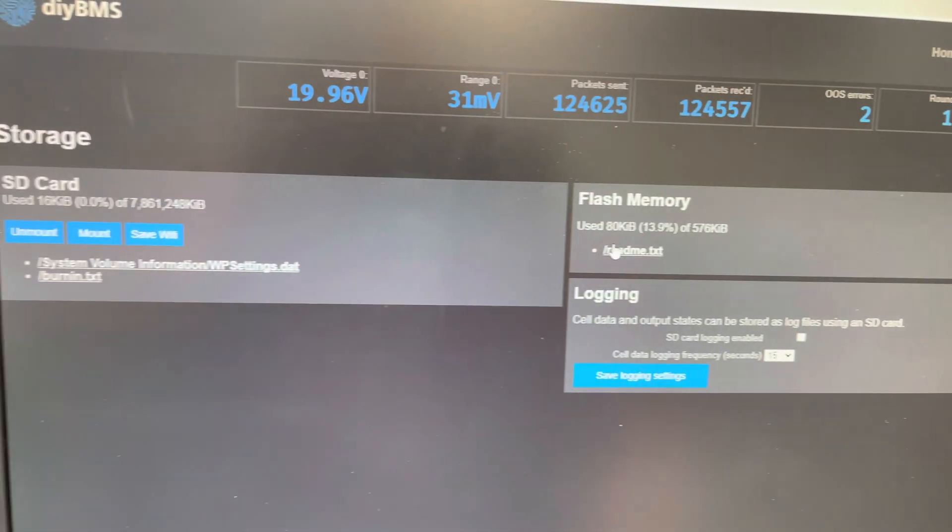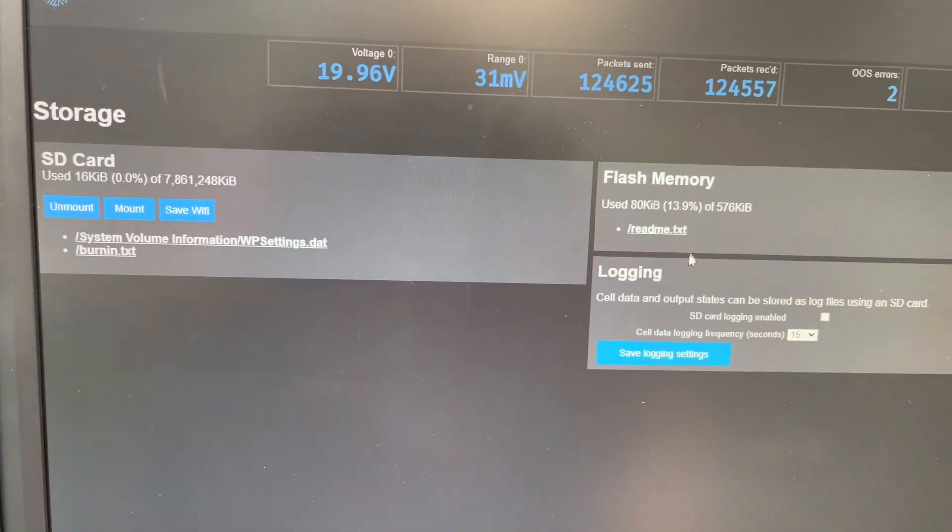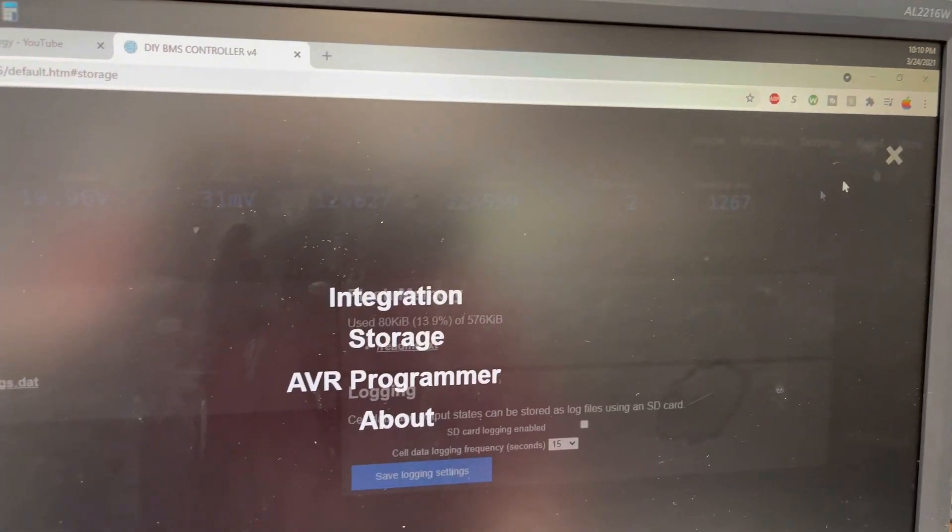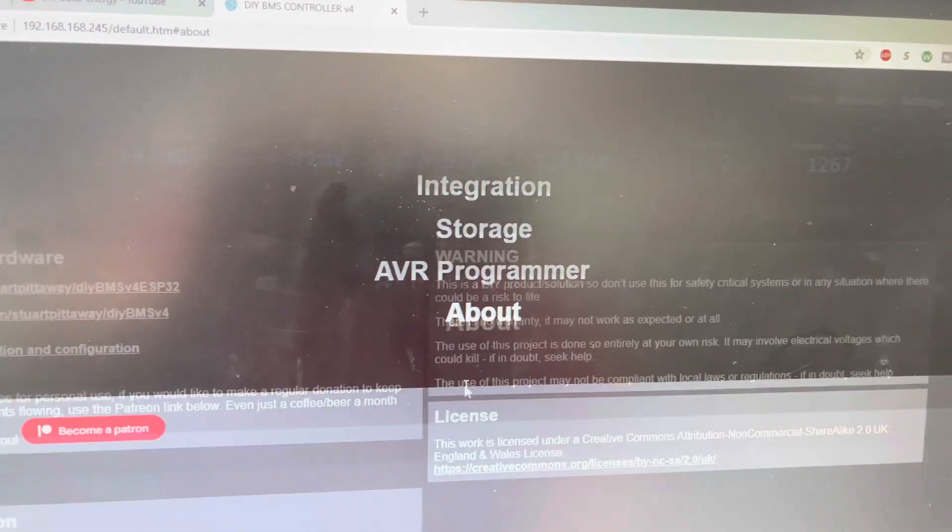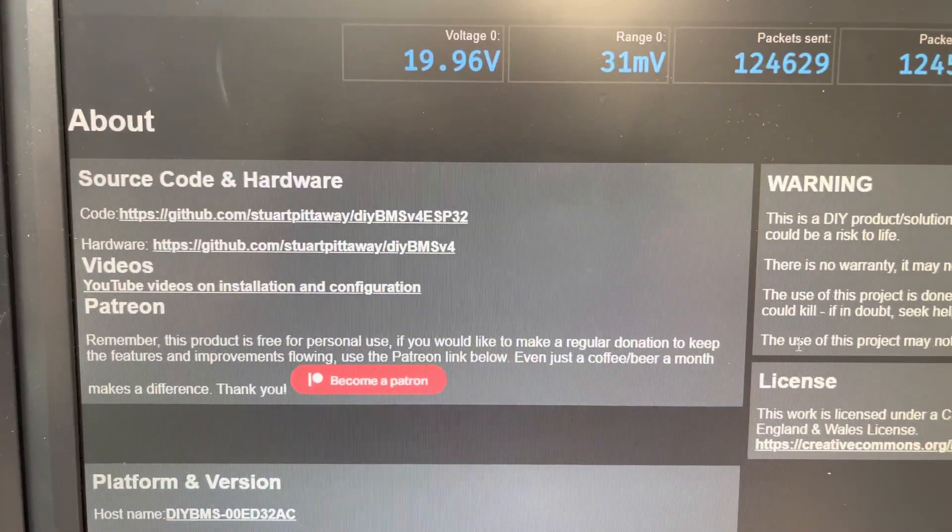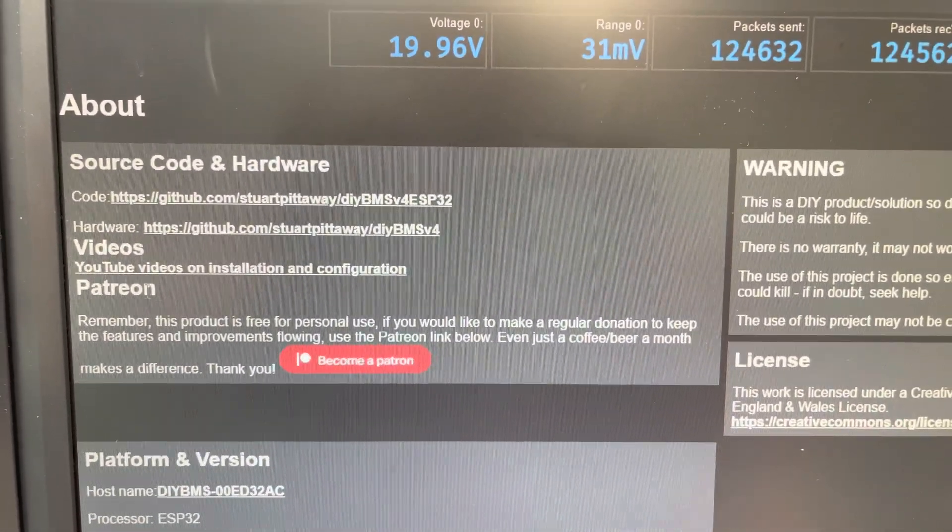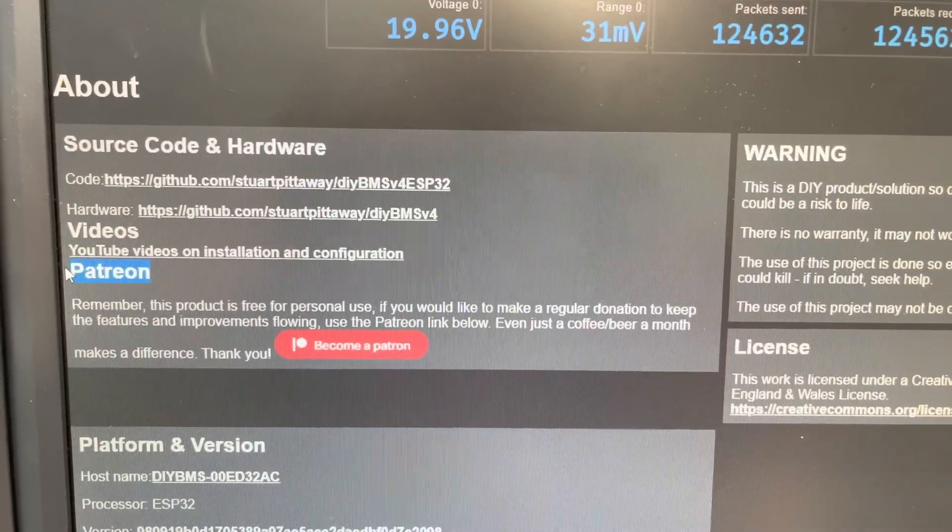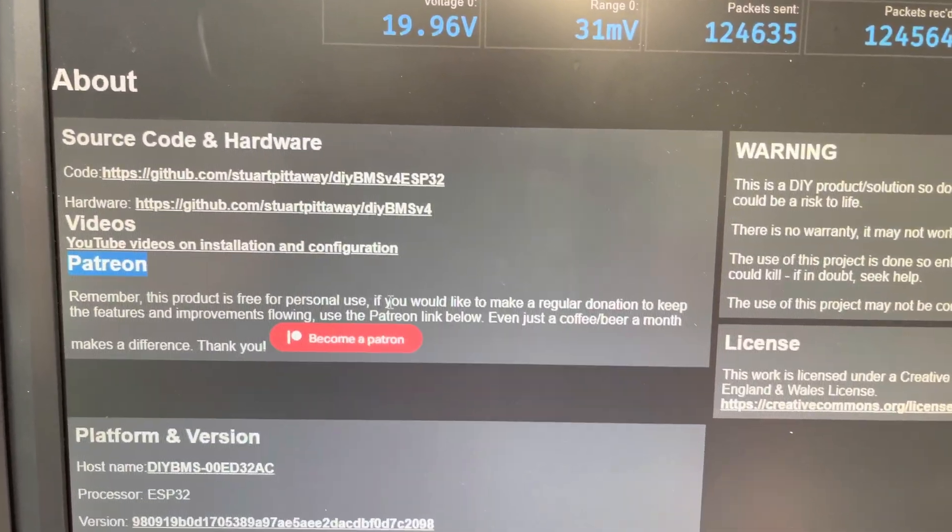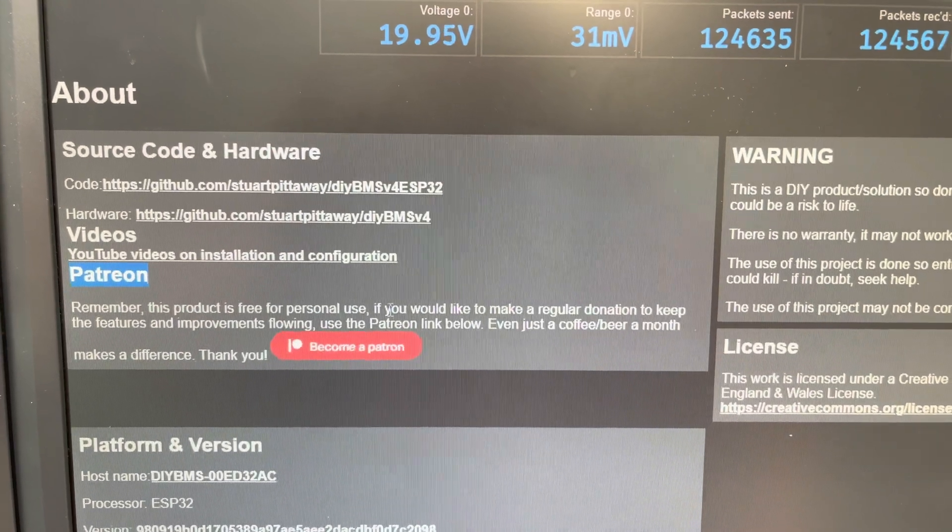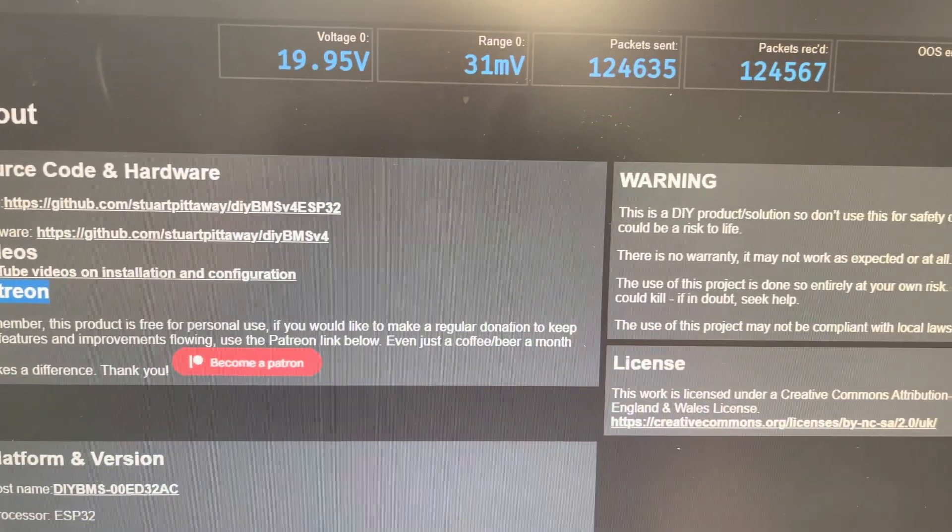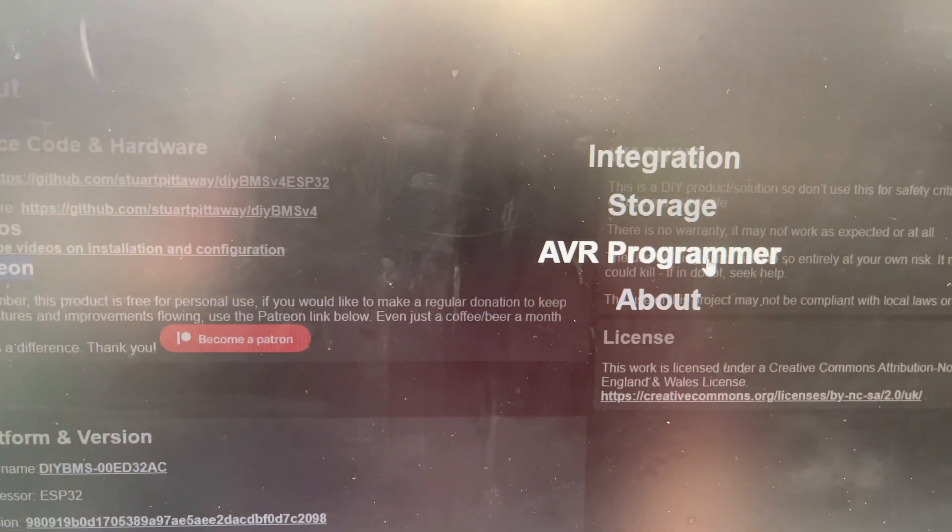You've got storage now with an SD card that you can put in there and save things. Logs. We've got the about page. Got the source code. Make sure you go sign up on his Patreon. He has a Patreon account. I'm a Patreon member for him.